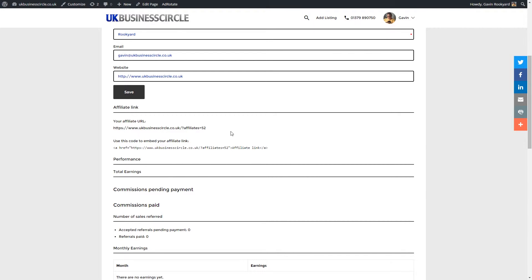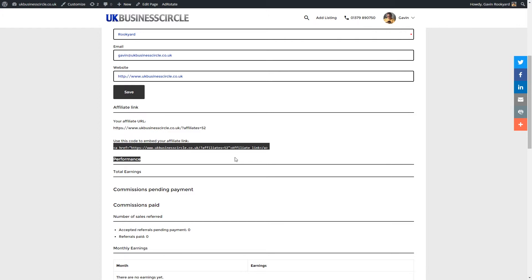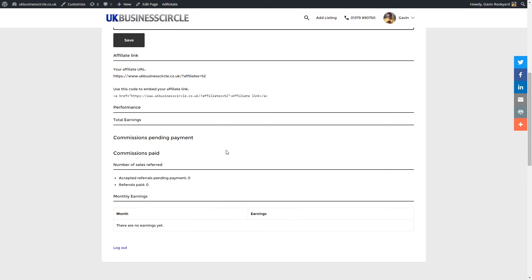There's also another one underneath. Some people use this for websites if they want to add it into a logo or the UK Business Circle badge. Underneath there there's all sorts of things you can look at.